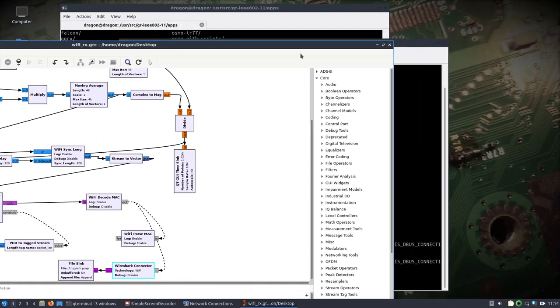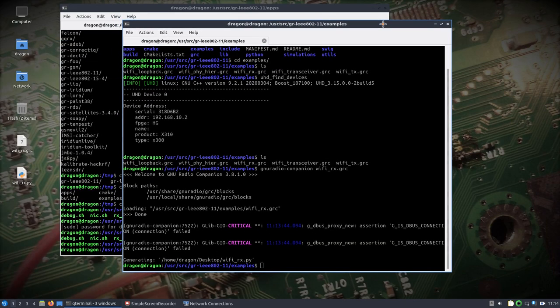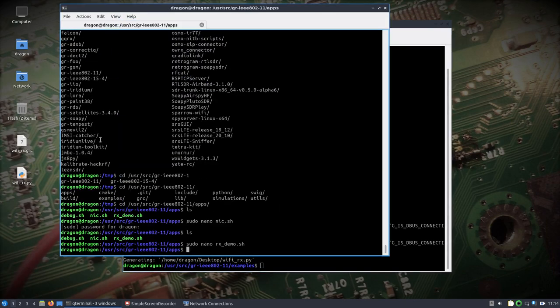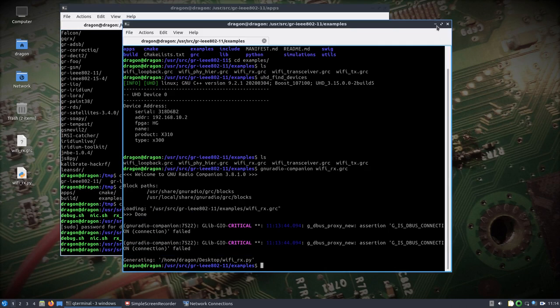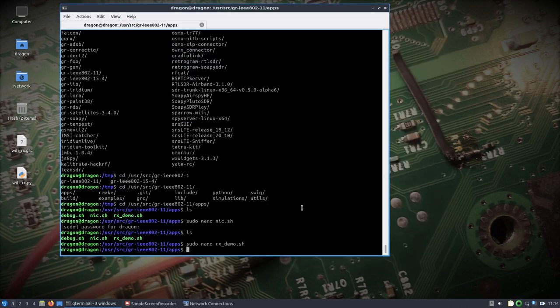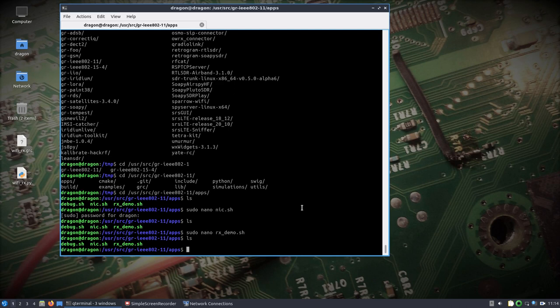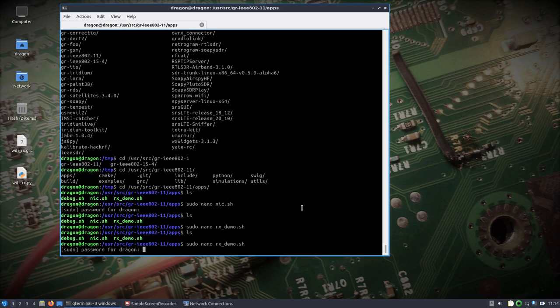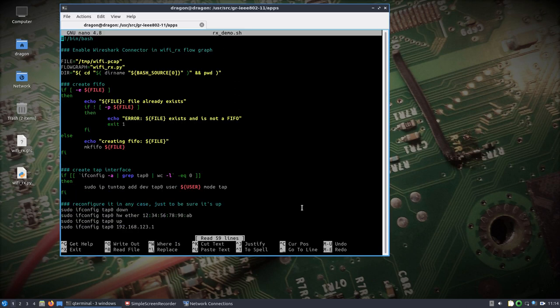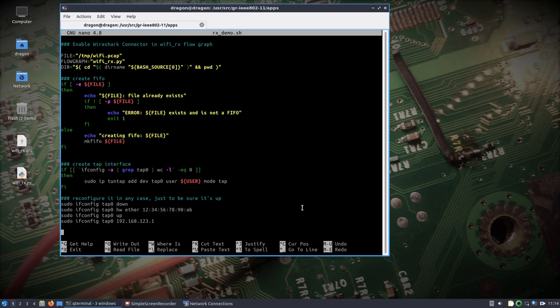Close that out. In the other terminal, go to user source GR-IEEE 802-11, this time to the apps directory, and do a sudo nano rx_demo. I was messing around with this earlier, so we should be able to get it to work. I made no changes except to point it at the correct flow graph — it does set up a tap interface and everything.